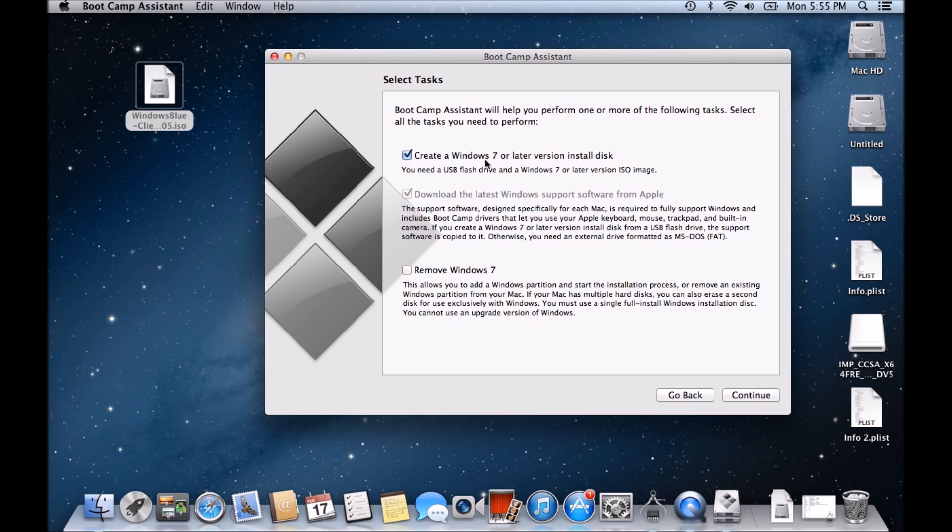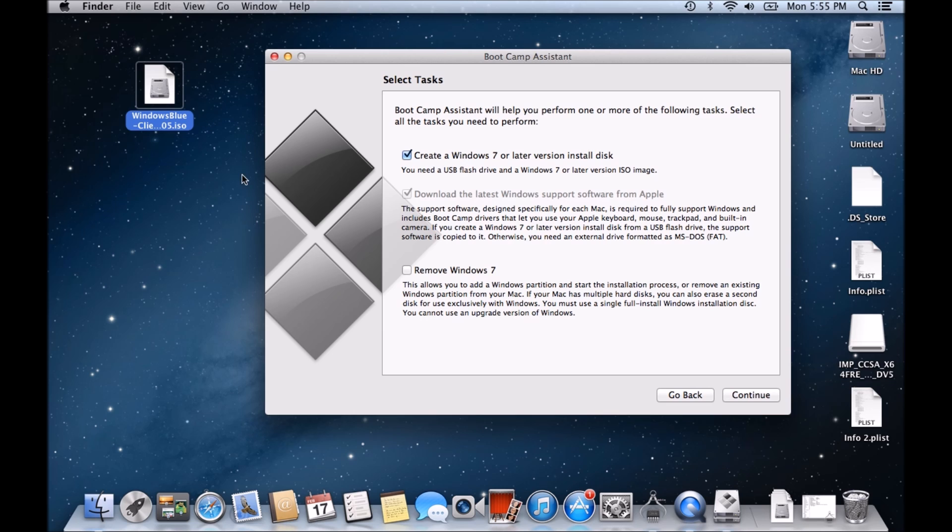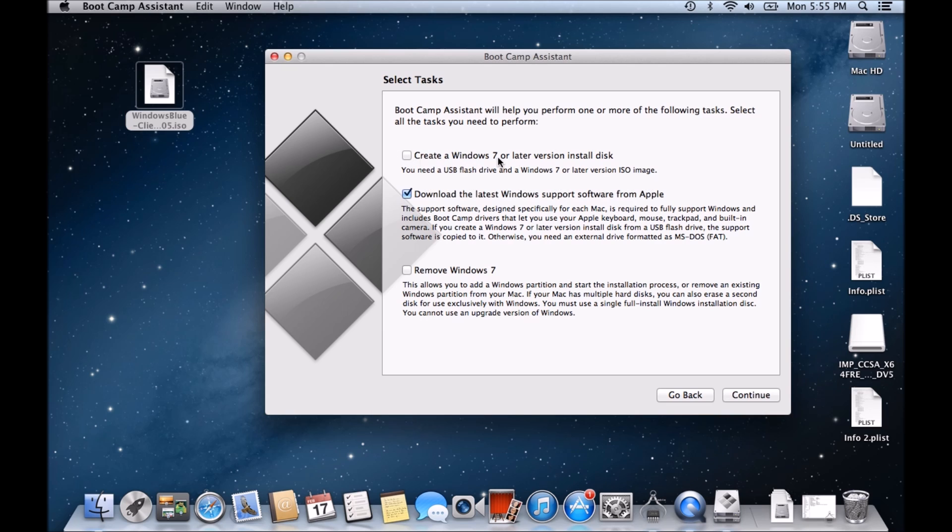you've actually got create a Windows 7 or later version install disk. You need a USB flash drive and Windows 7 or later version ISO image which is what I have here. I've got the Windows blue. So you may not have this checkbox or you may not have this option available.